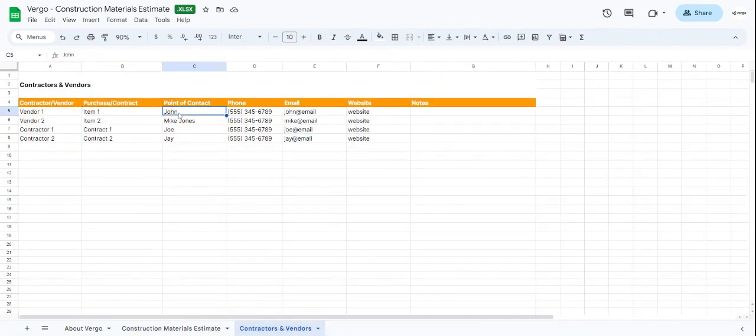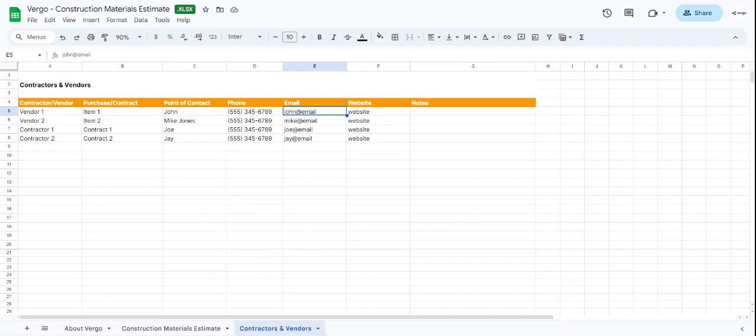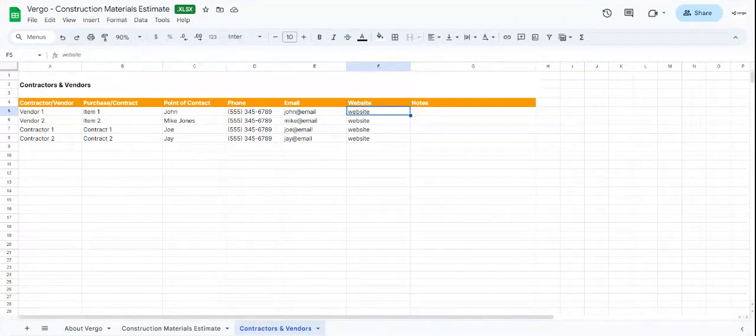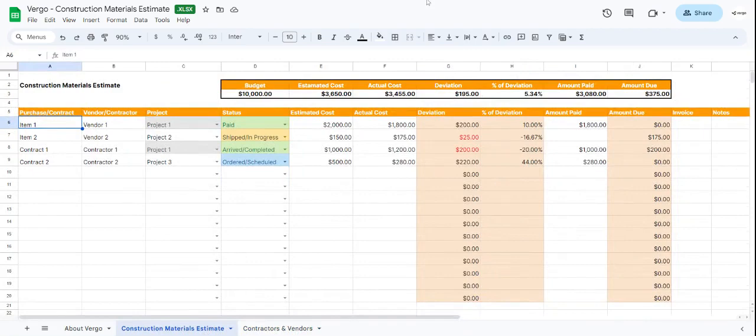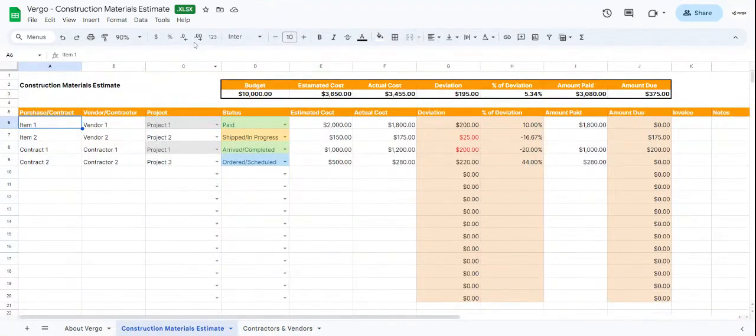You would add the phone number and their email here. At the end, you have a space for notes as well. And that's how you would use our Virgo construction materials estimate template.